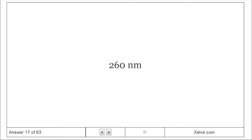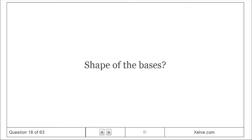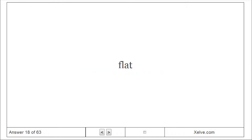Light absorbance of nucleic acids occurs at 260 nanometers. The shape of the bases is flat.